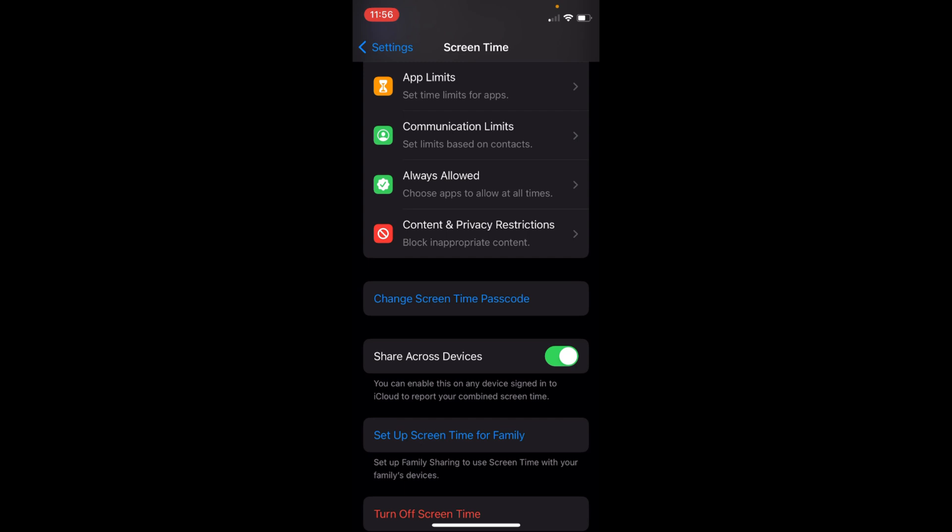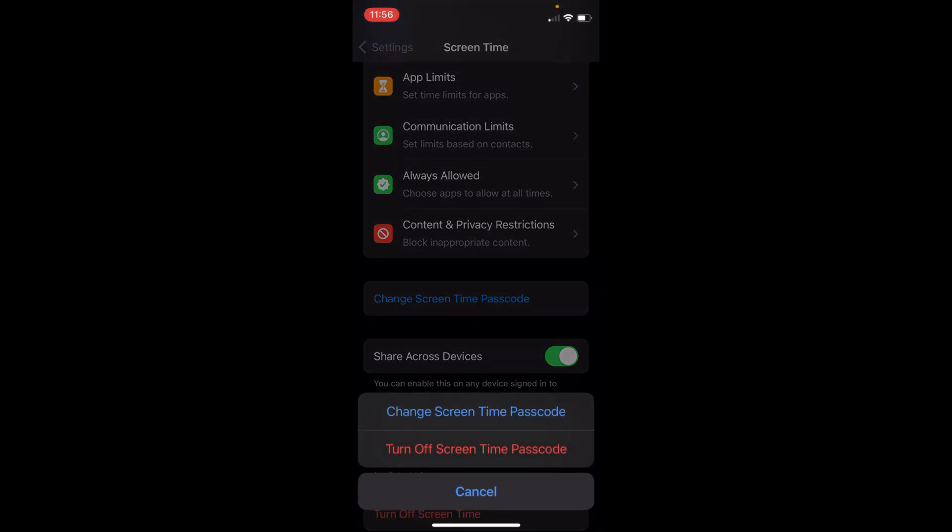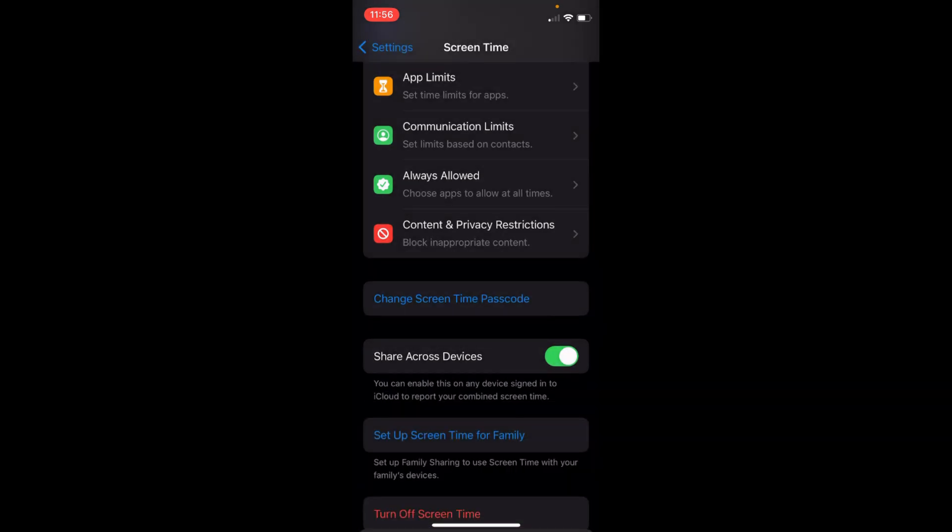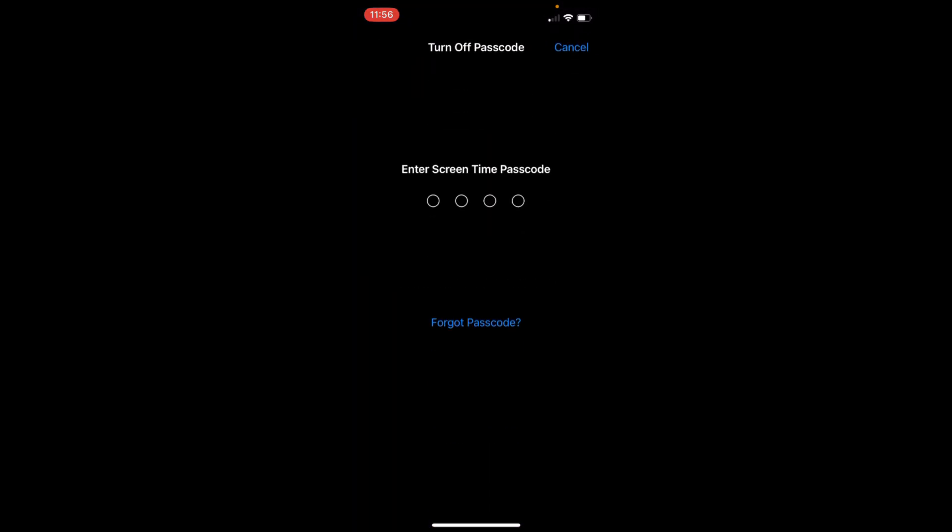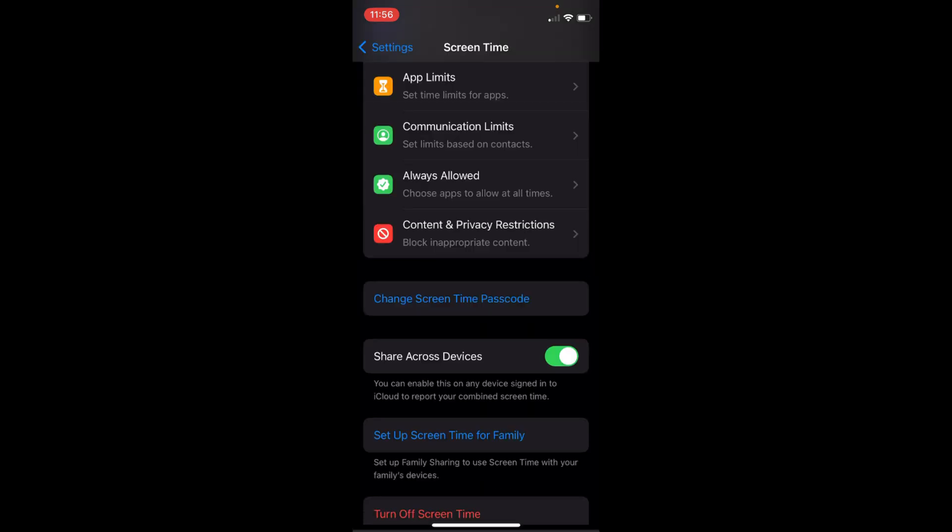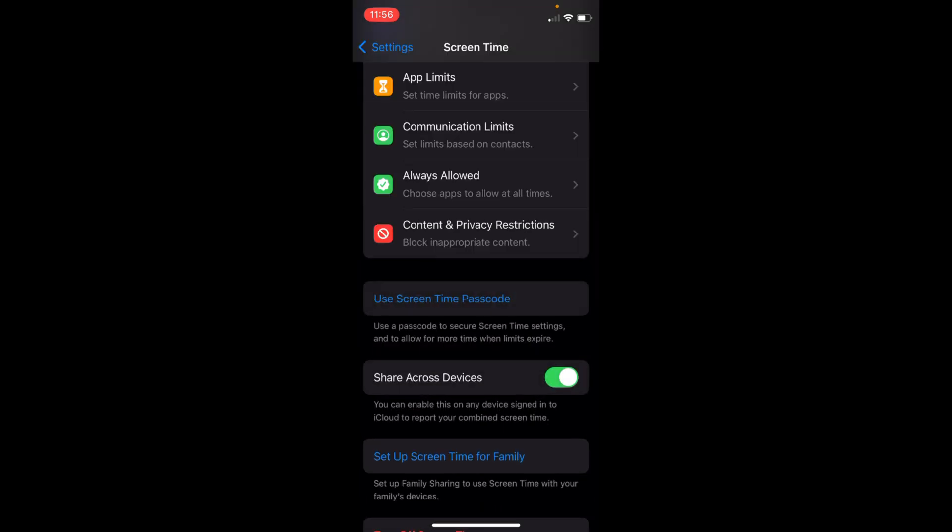Once you have done so, go back. Here under Change Screen Time Passcode, you need to change and turn off the Screen Time passcode. Tap on this, tap on Turn Off Screen Time Passcode, enter the passcode. You can see now this is turned off.